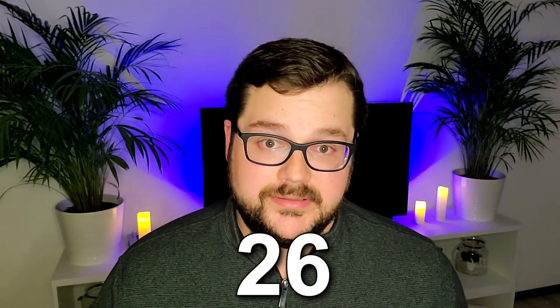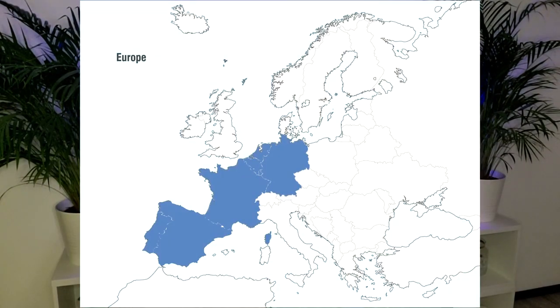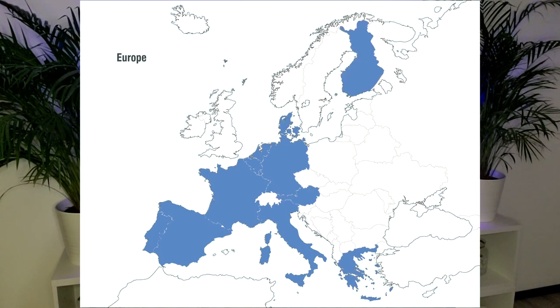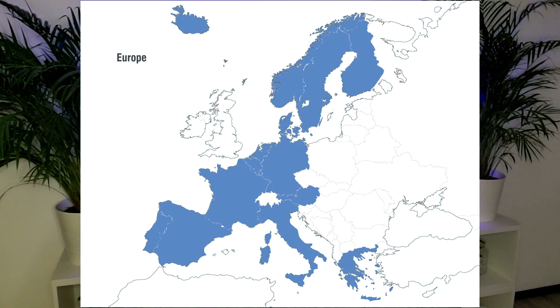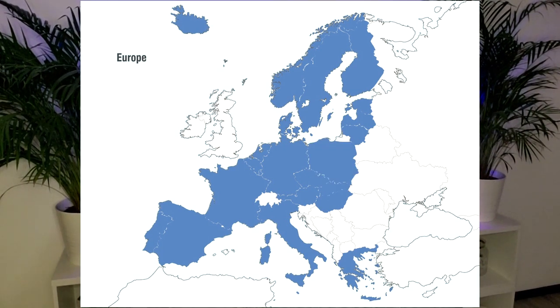As of the time of this recording, there are 26 Schengen countries. The first five original members are Belgium, France, Germany, Luxembourg, and the Netherlands. The subsequent members that joined since 1985 are Portugal, Spain, Italy, Austria, Greece, Denmark, Finland, Iceland, Norway, Sweden, the Czech Republic, Estonia, Hungary, Latvia, Lithuania, Malta, Poland, Slovakia, Slovenia, Switzerland, and Liechtenstein.